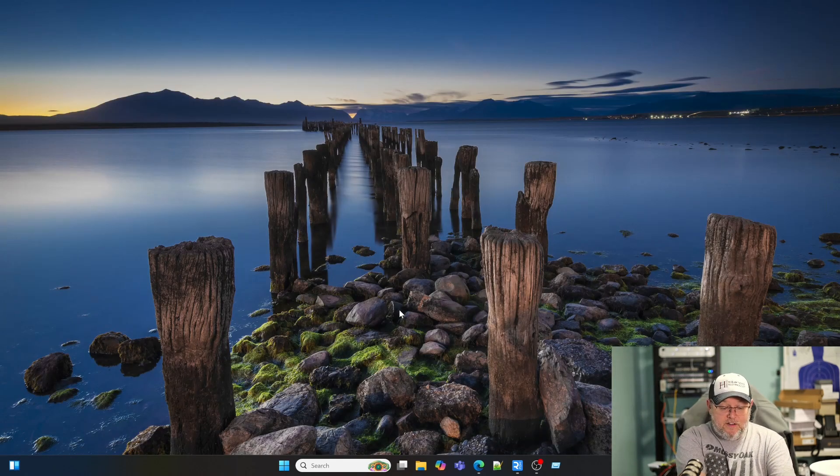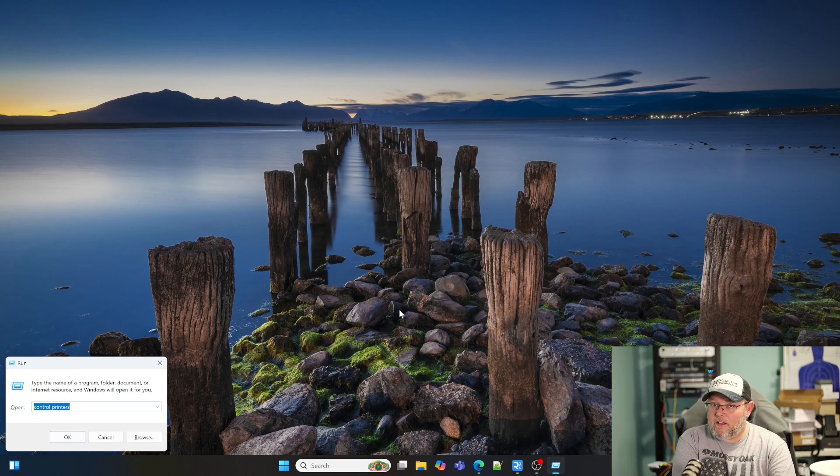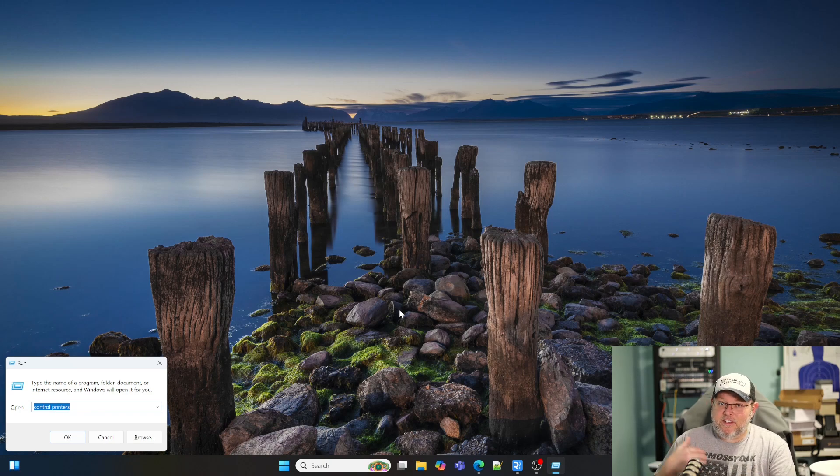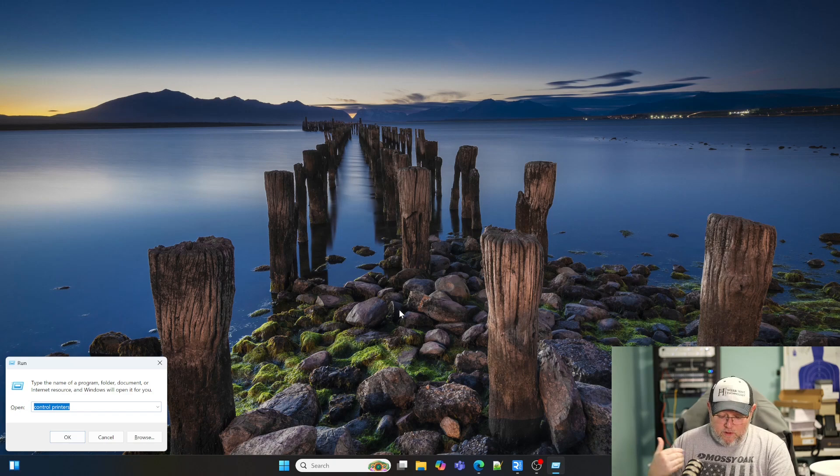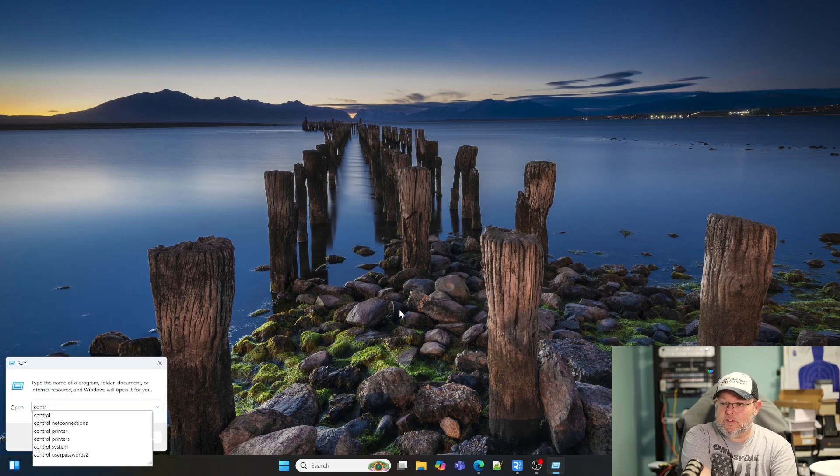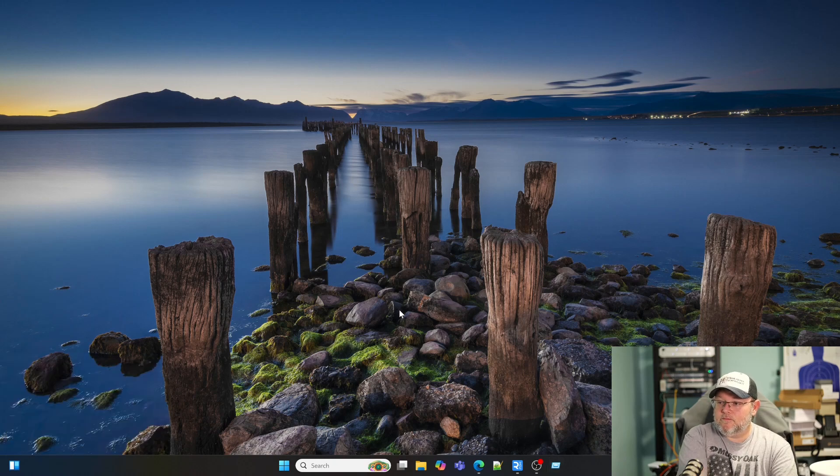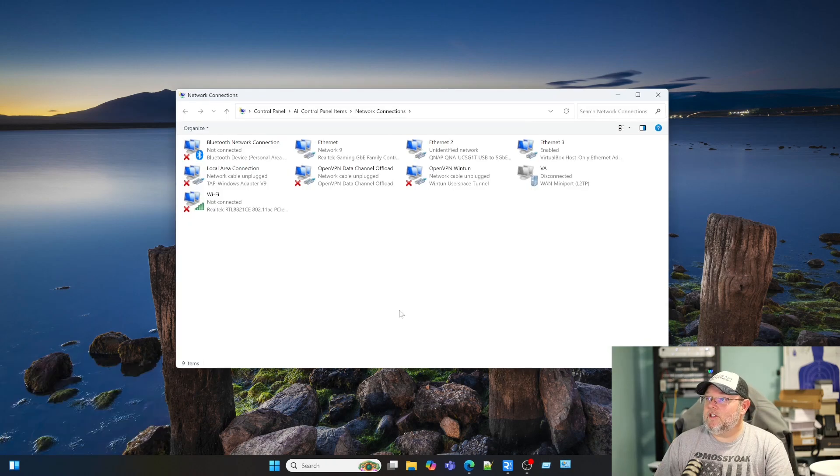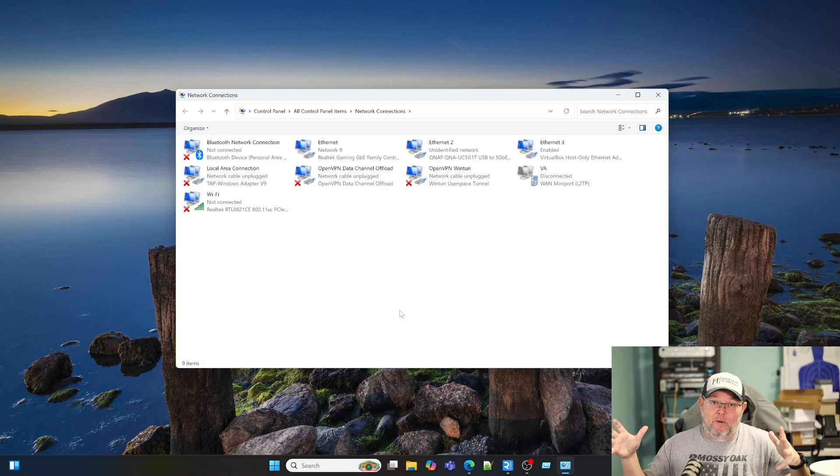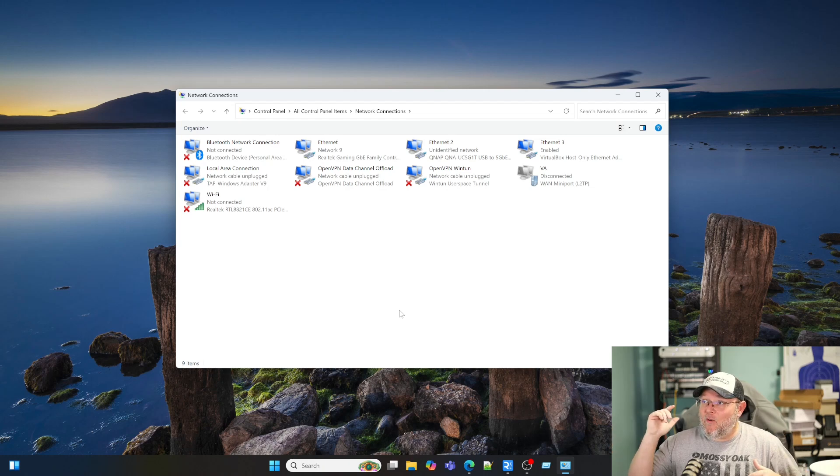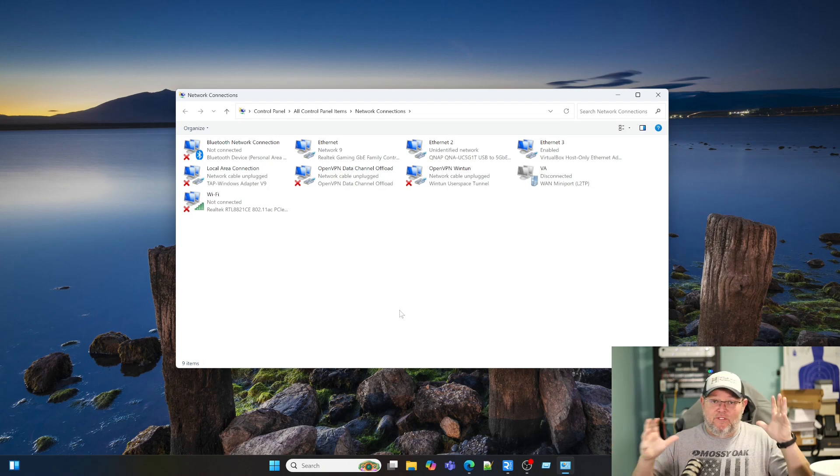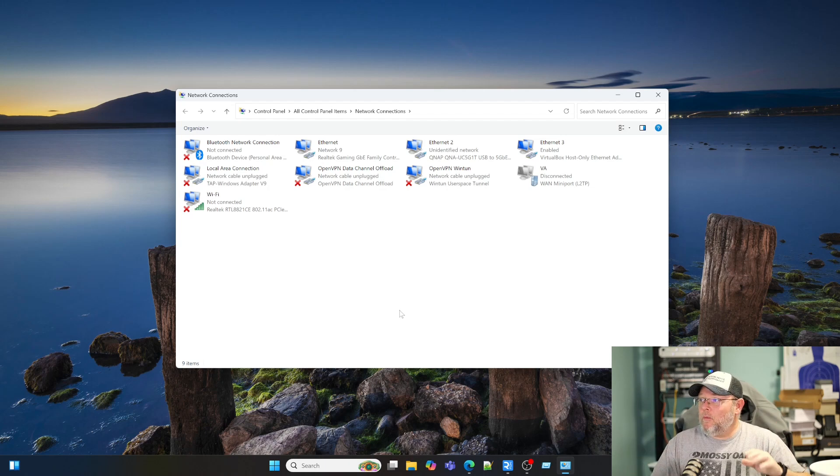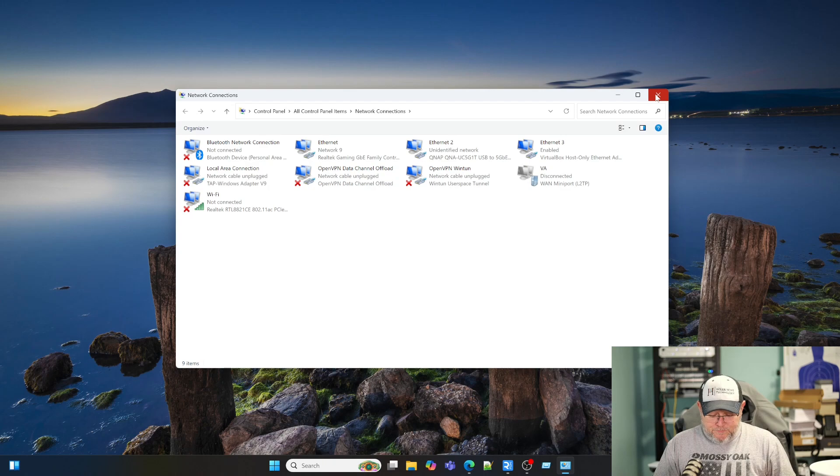The next command you're going to love. If you do anything with networking with Windows and you need to change, put static IP addresses on, look at what's going on, you're going to love this one. So if we do control net connections, check this out. The old view of our network connections. How valuable is that? We don't have to get frustrated in the new control panel. We can come right here. We can make all the changes to these adapters that we need to.